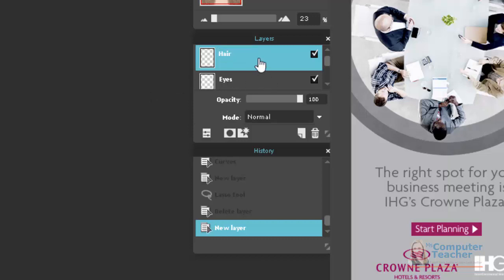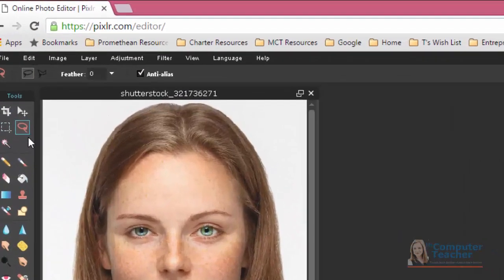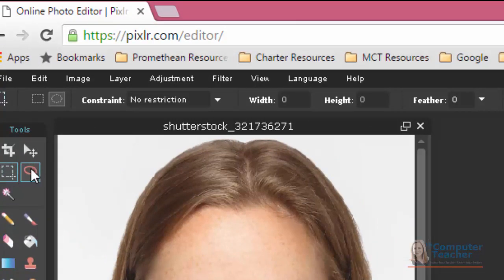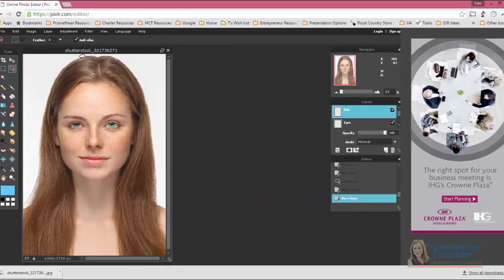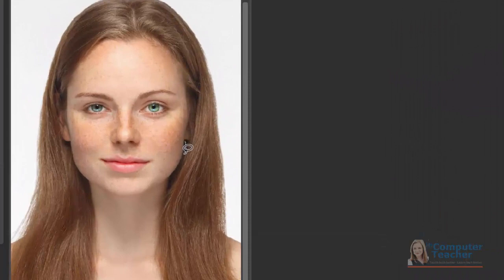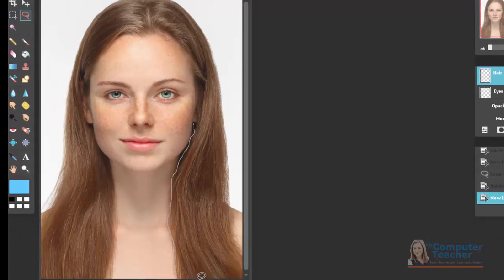On the hair layer, the first thing we want to do is select the model's hair. To do this we use the lasso tool. If you remember, we used the marquee tool for the eyes, and we're going to use the lasso tool for the hair. You're just going to click and drag very carefully to get the hair.